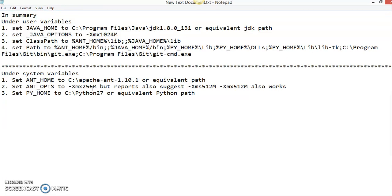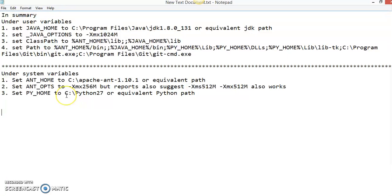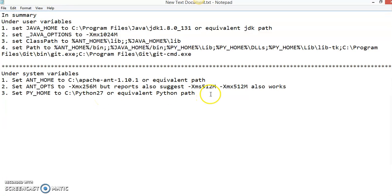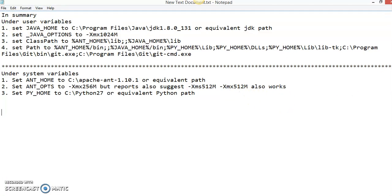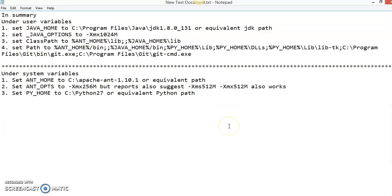And you also have to set the PYHOME, that is the Python install directory. The PYHOME variable to the Python install directory. In my case, I installed it inside C:\Python27, or you can set your equivalent path.